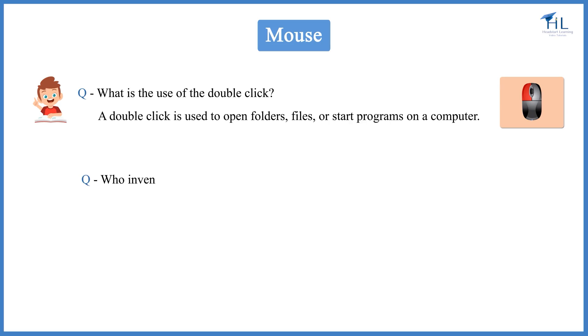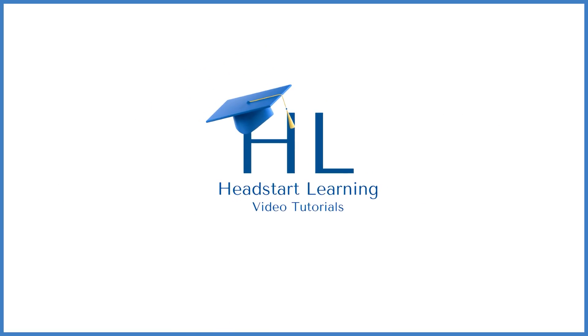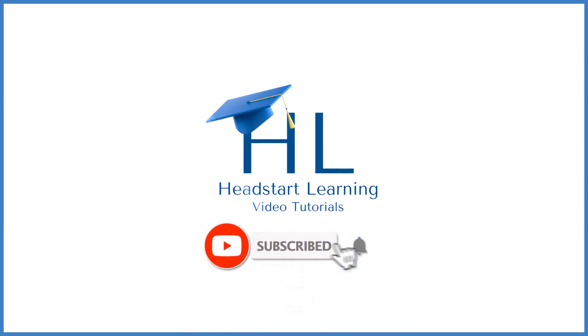Who invented the computer mouse? The computer mouse was invented by Douglas Engelbart. For more such interesting videos, please subscribe to our channel Head Start Learning.